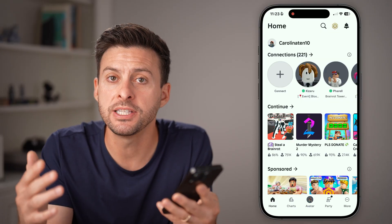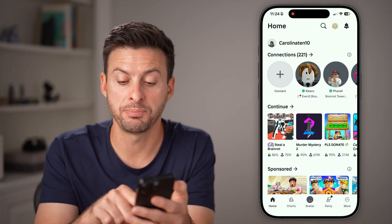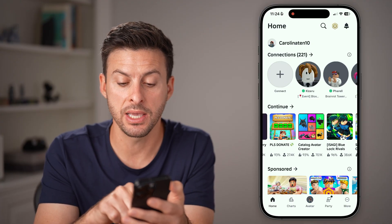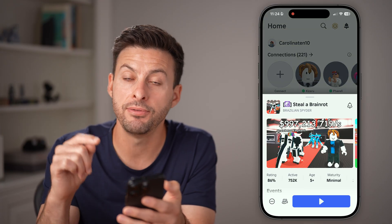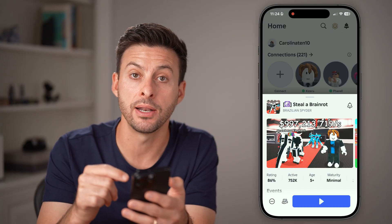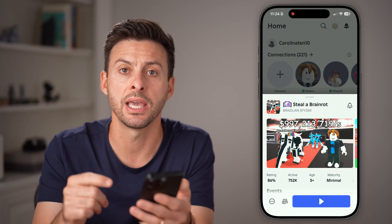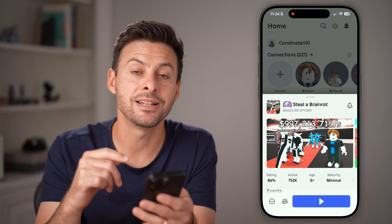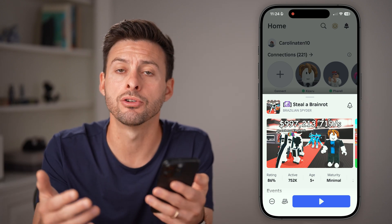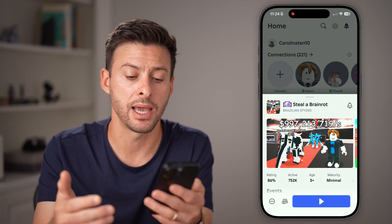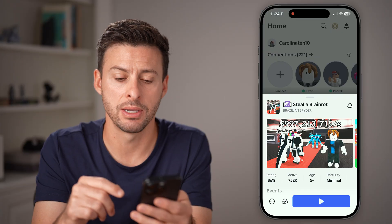You can always play on different games, but for that specific game — for instance, Steal a Brain Rot — if you got banned or received error code 600, that developer can reinstate your ability to play that game, but you need to reach out to them directly.